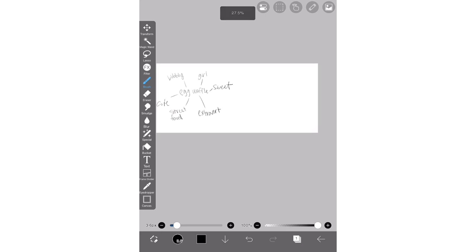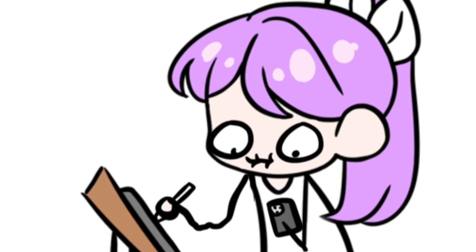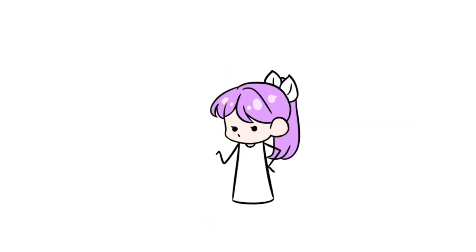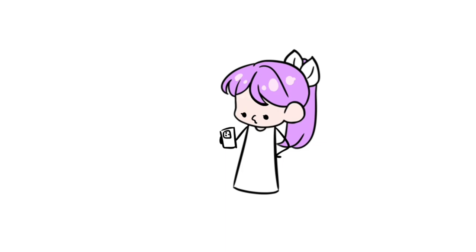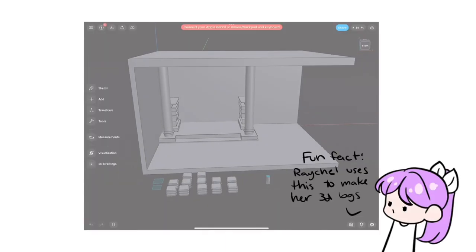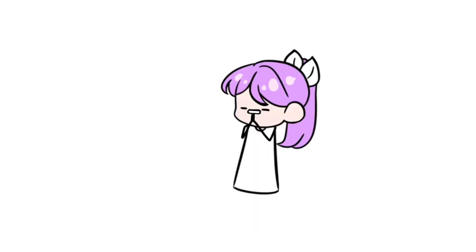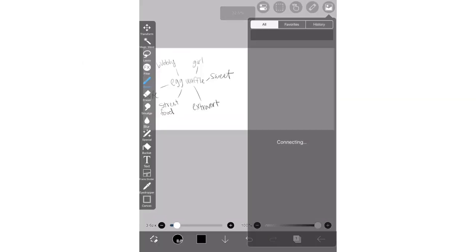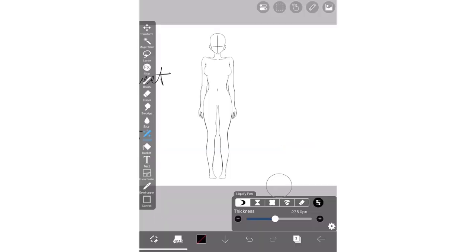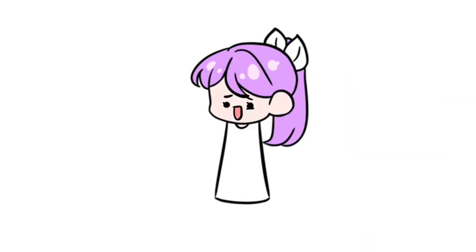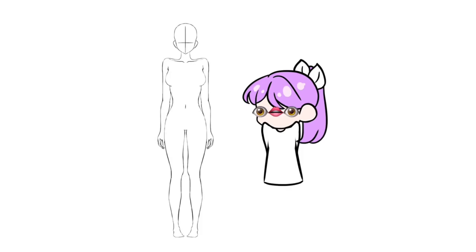The next step is to start actually drawing out the concept of your OC. Kulene uses a 3D model, but since IBIS doesn't have one, what we're gonna do is take a base from the IBIS asset store and liquefy that to fit the proportions we want our OC to be — also because, like, who has their shoulders like that?